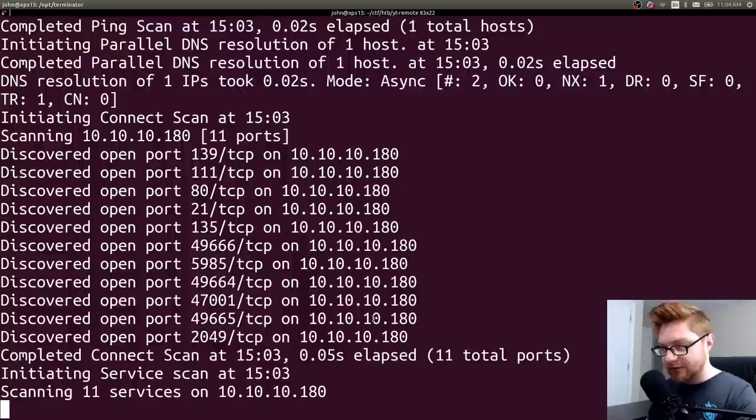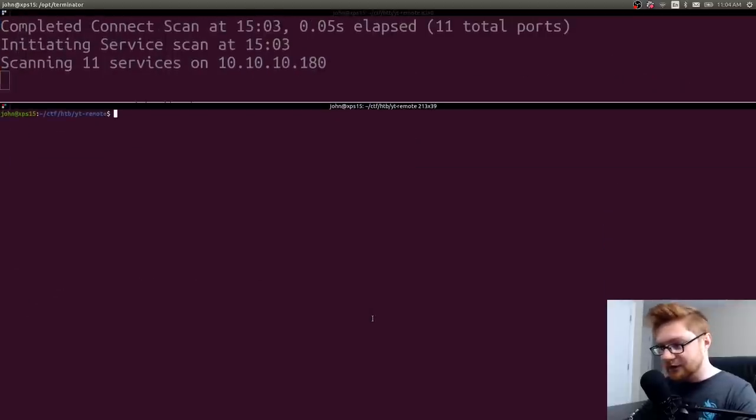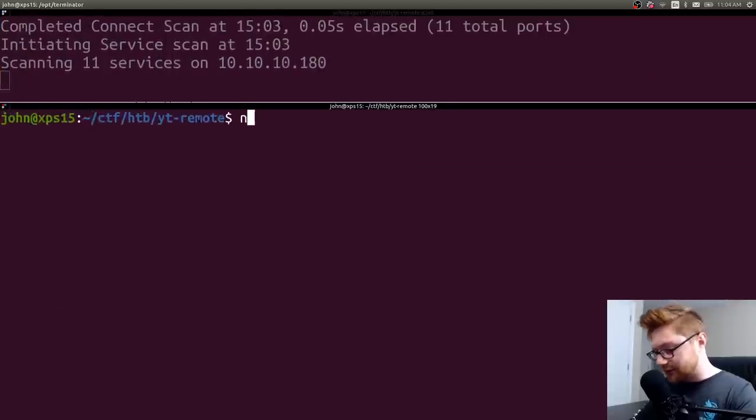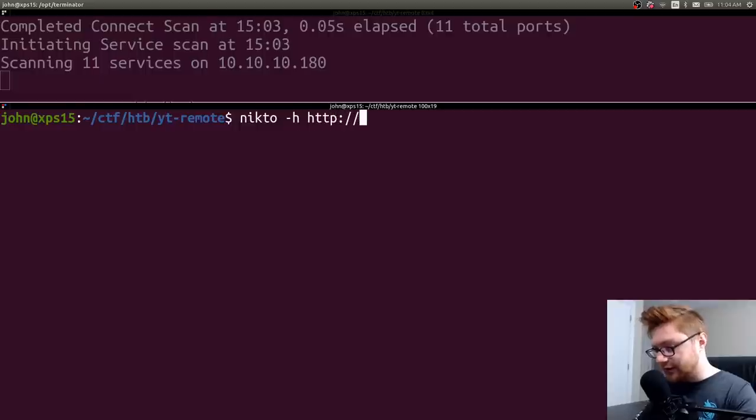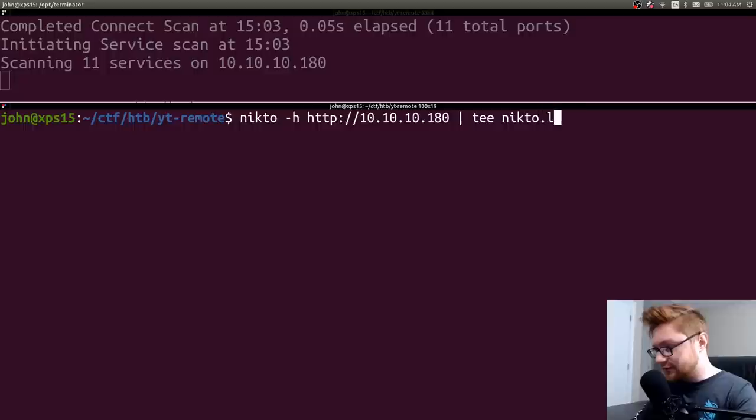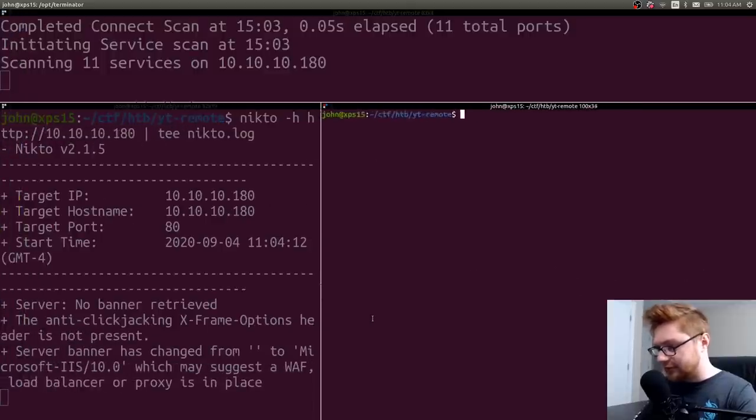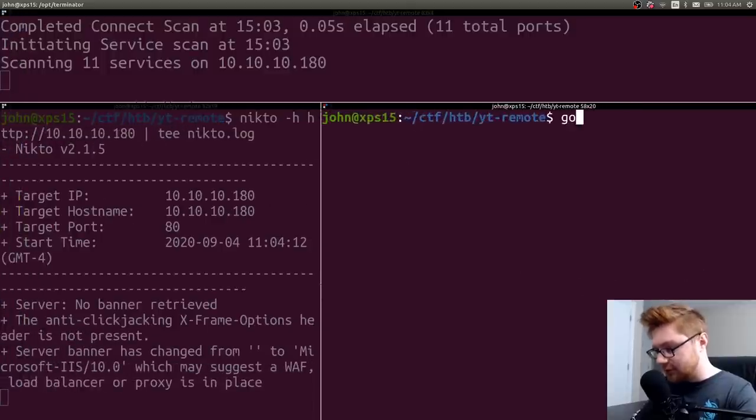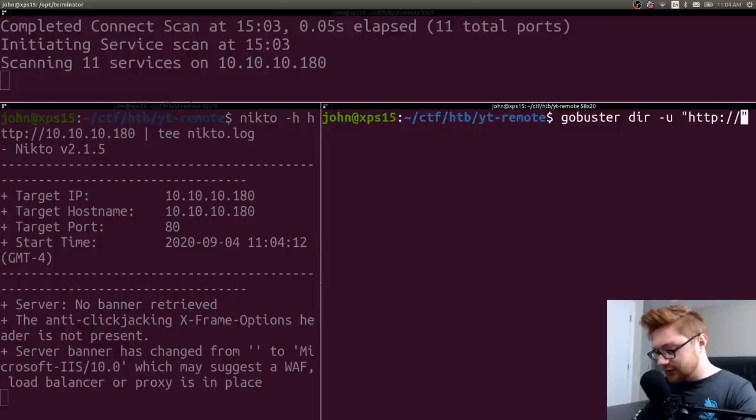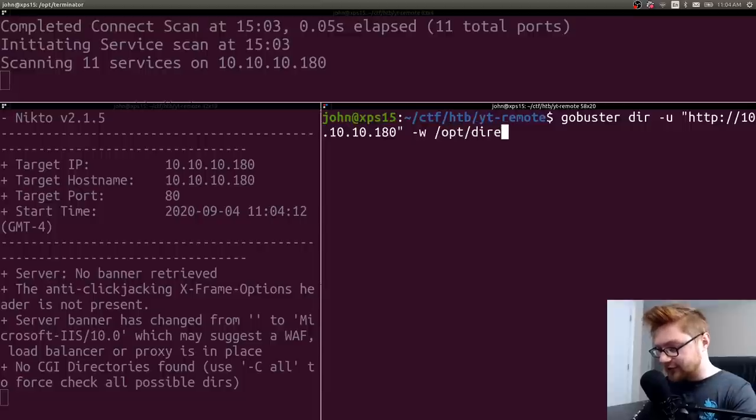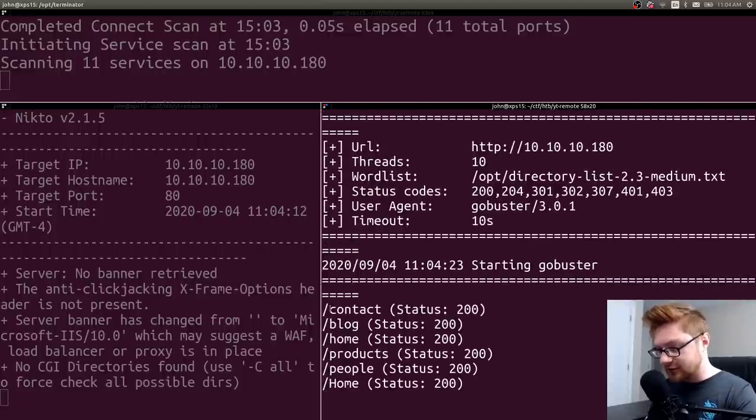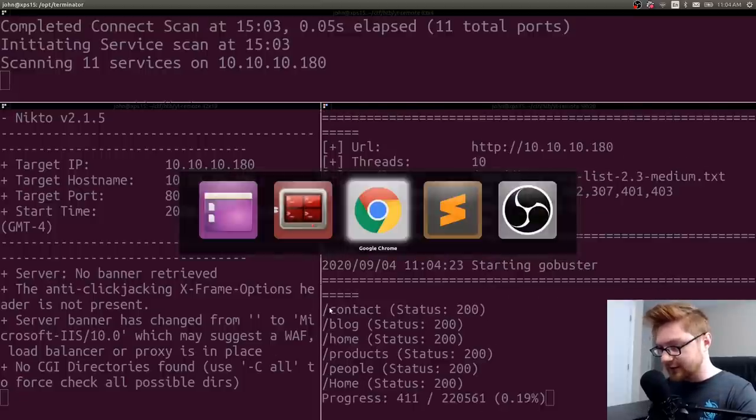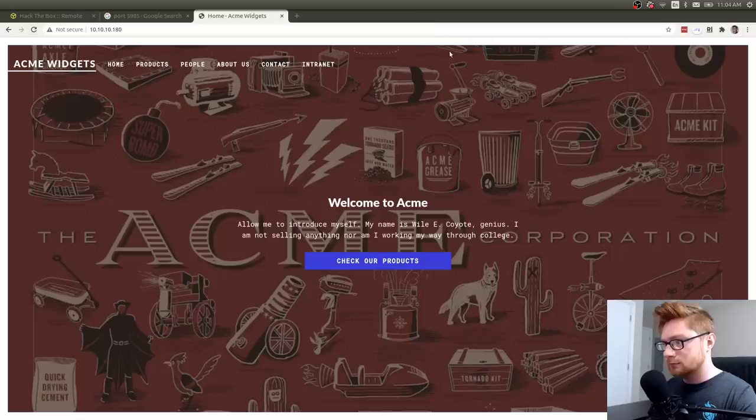But since we have some things to poke at, let me get started with some classic enumeration. I'll do a little Nikto on that guy, tee that to get an output file. I'll do the same thing with some GoBuster, HTTP, and I'll use a word list from the default word list that comes from DirBuster.